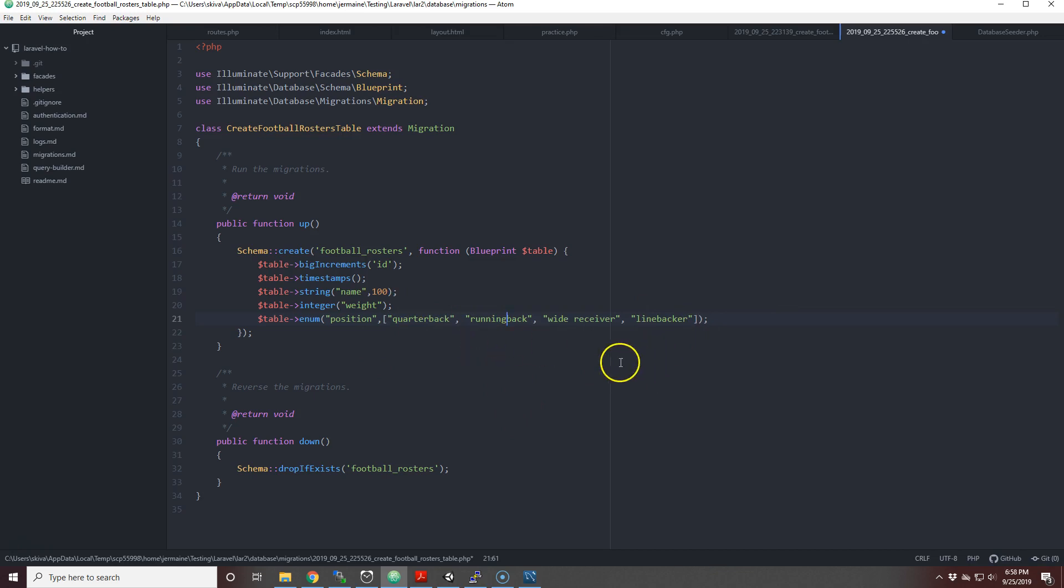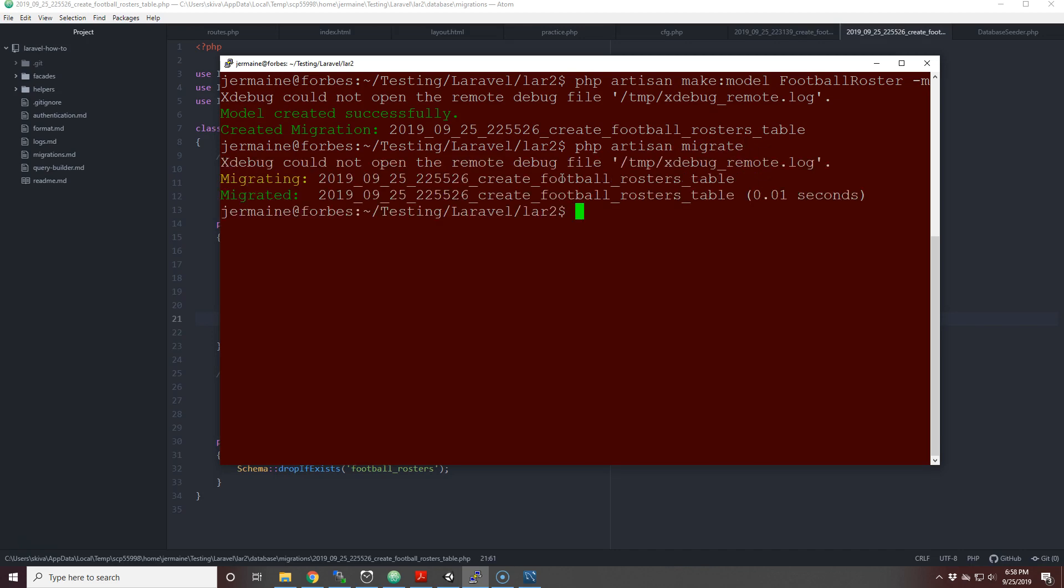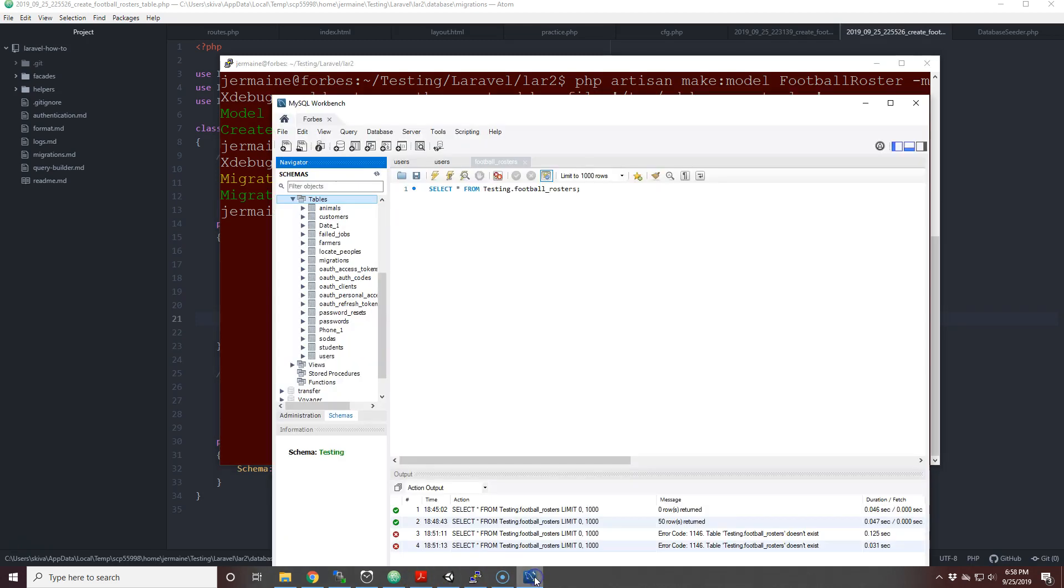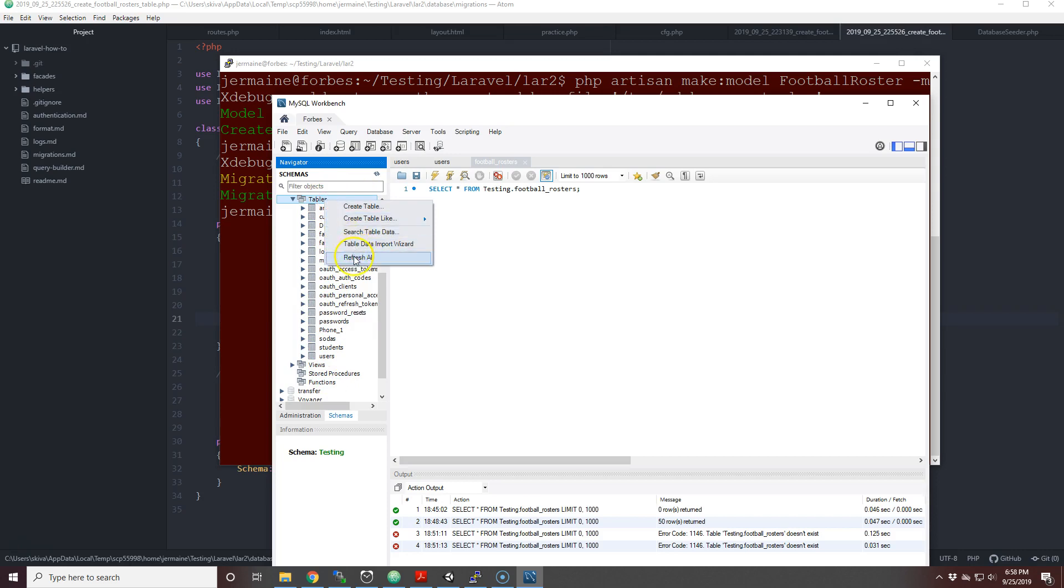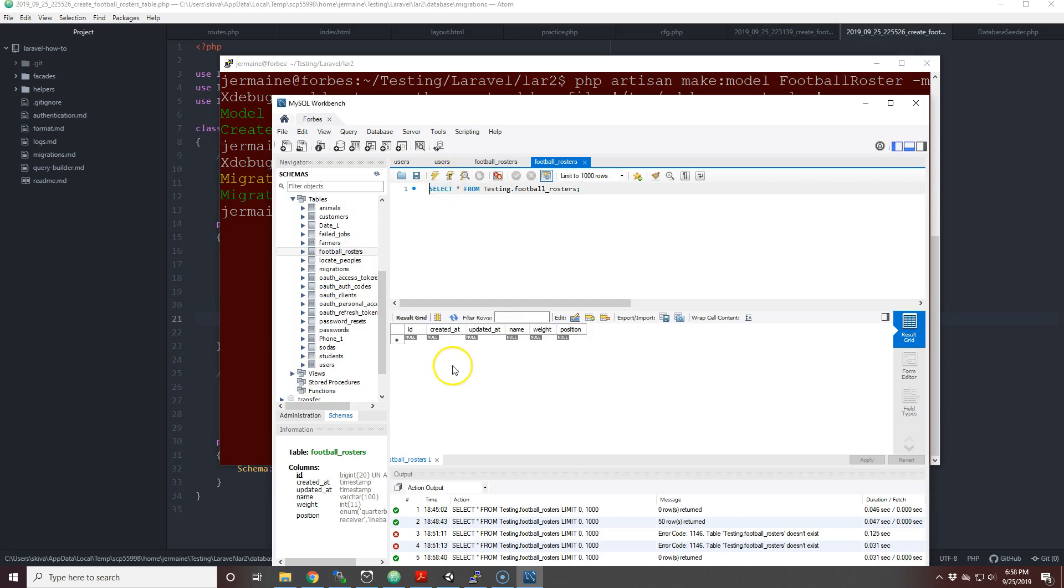Now what we're going to do is go back into the terminal and we're going to do php artisan migrate. It has been migrated, meaning the table has been created and it should be shown in my MySQL Workbench. Right now you see a number of tables, but if I hit reload, I right-click on tables and refresh all. Football_rosters is here and you see ID, created, updated, name, weight, position.